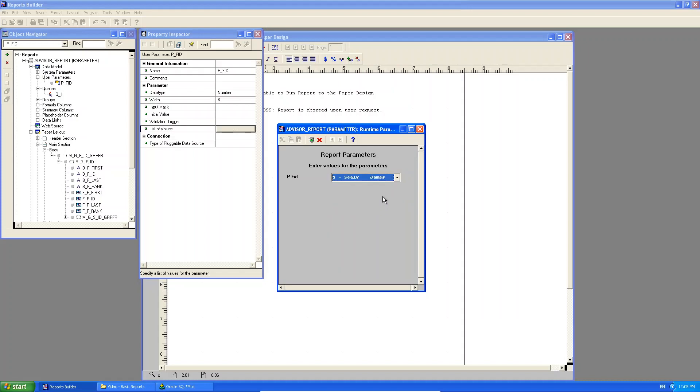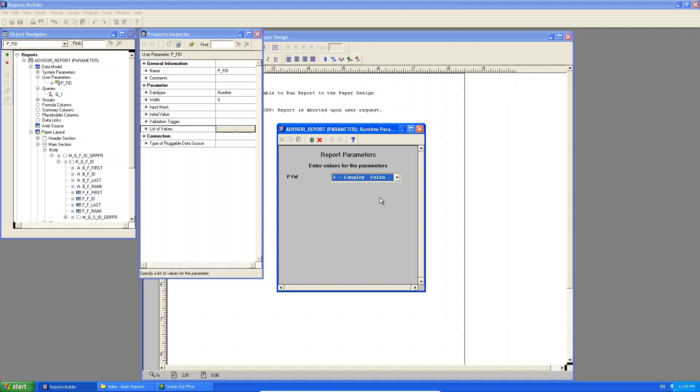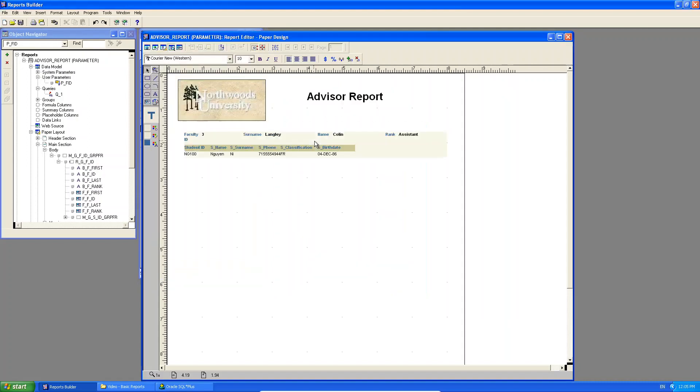Right. And again, you can filter it based on the primary key, the FID. Right. Now I can see, oh, Colin Langley's number three. I run it.